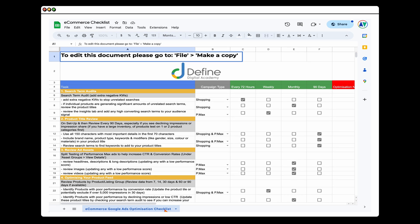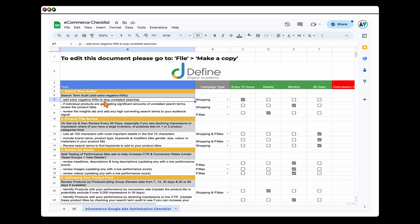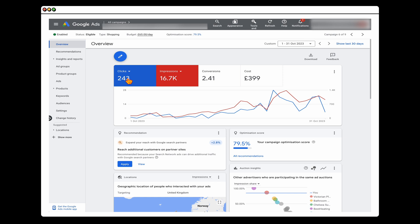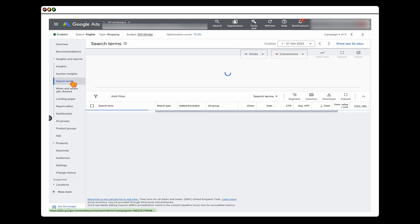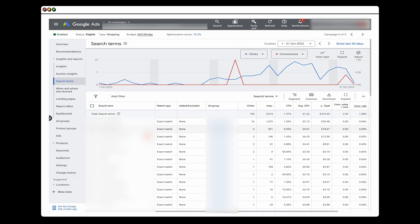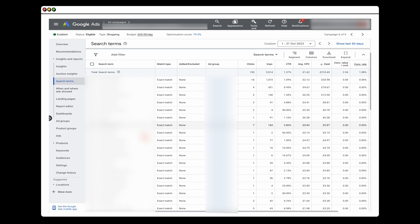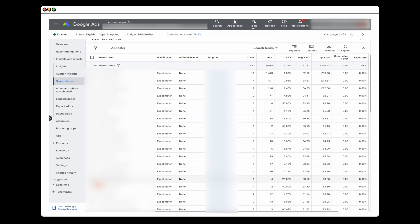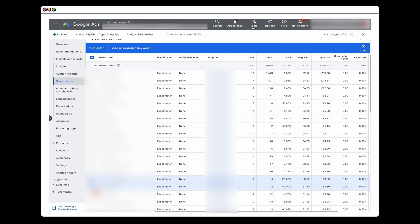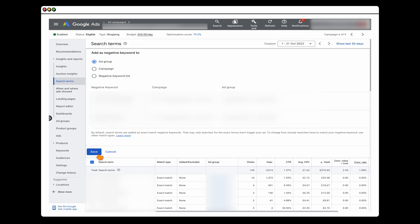I've got my e-commerce optimization checklist ready to go. The first thing we want to do is review the search terms to see if we need to add any extra negative keywords. In your shopping campaign, go into Insights and Reports, then into Search Terms. Look for any search terms that are not relevant — I've got some here that are for competitor campaigns, which we're targeting in a separate campaign, so we'll add them as negative keywords.